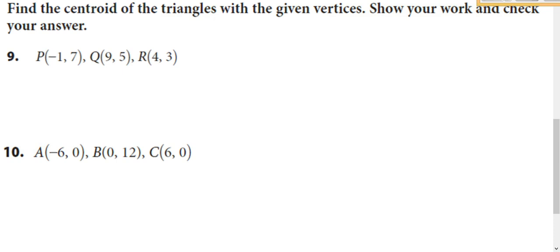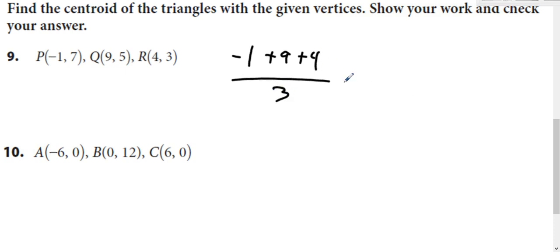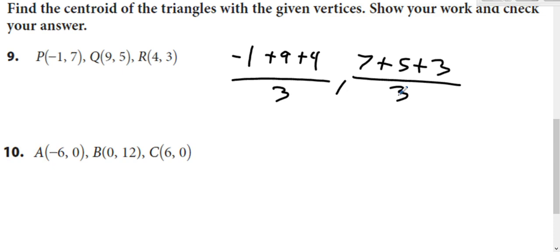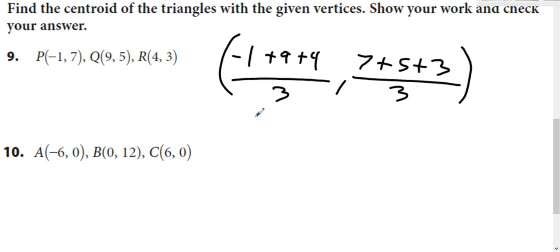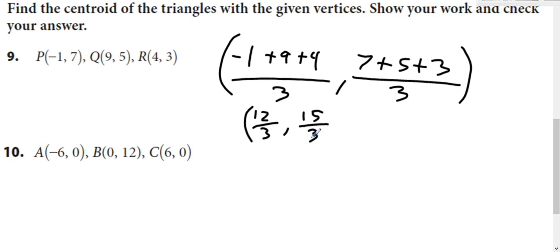We use that formula a couple more times. Add up the x's: negative one plus nine plus four divided by three. Do the same with the y's: seven plus five plus three divided by three. That's eight plus four is twelve over three, and twelve plus three is fifteen over three. Simplify that and you get the centroid at (4, 5).